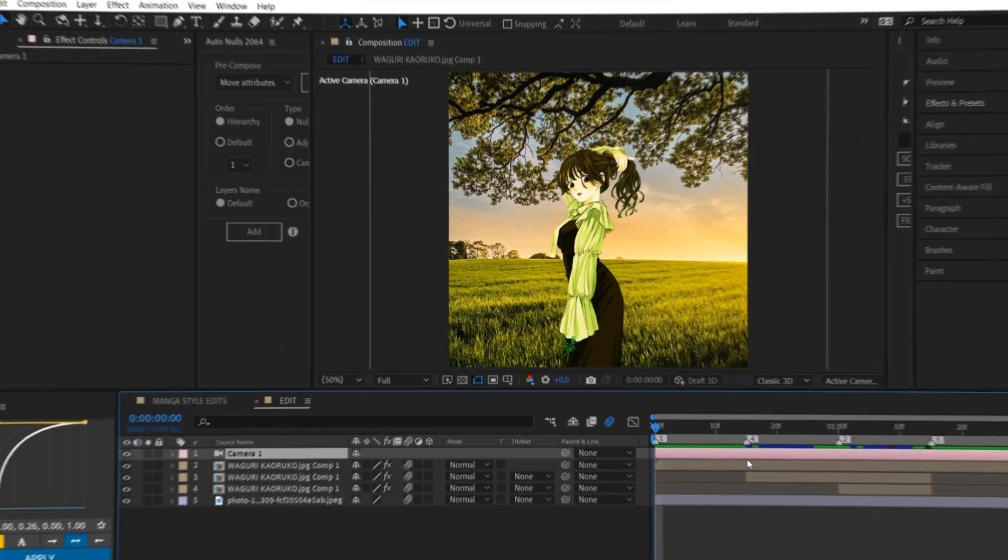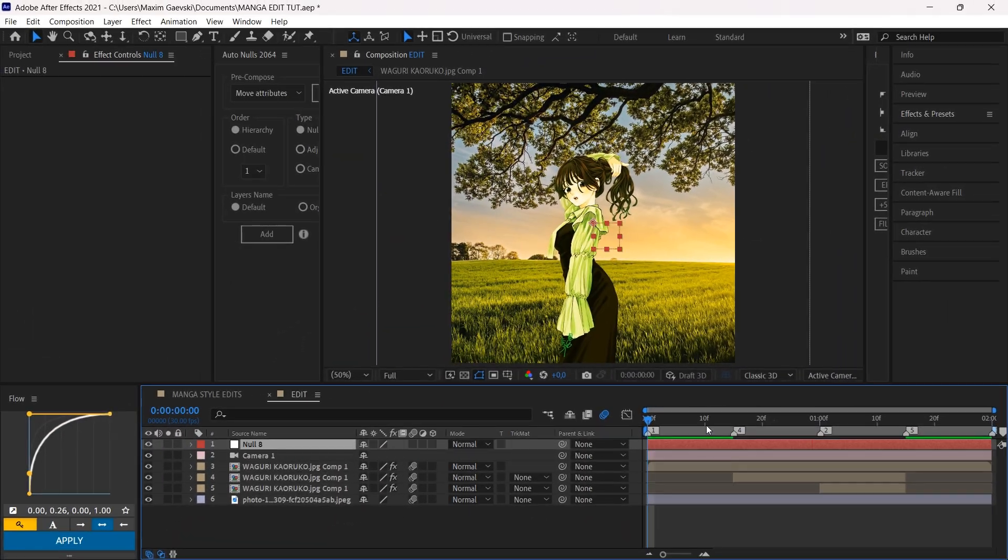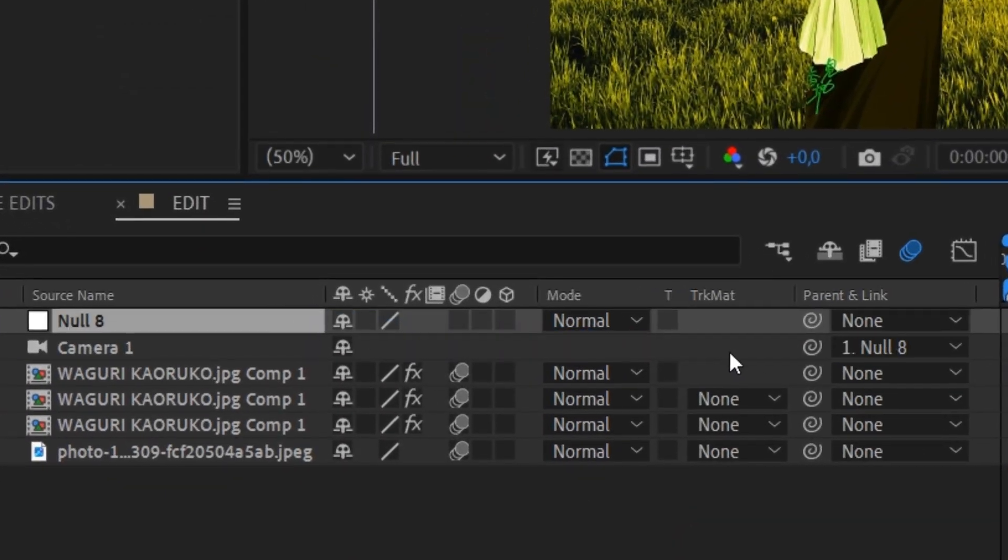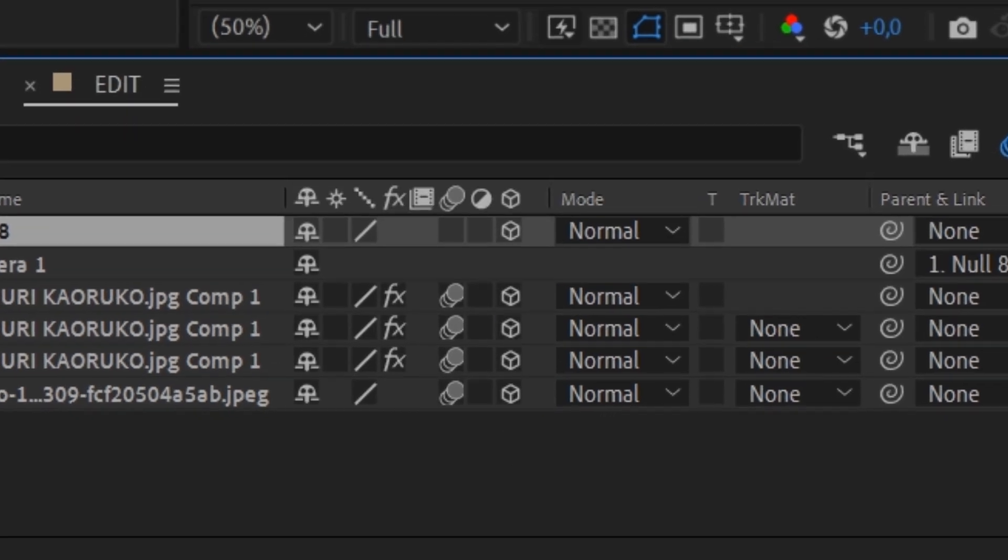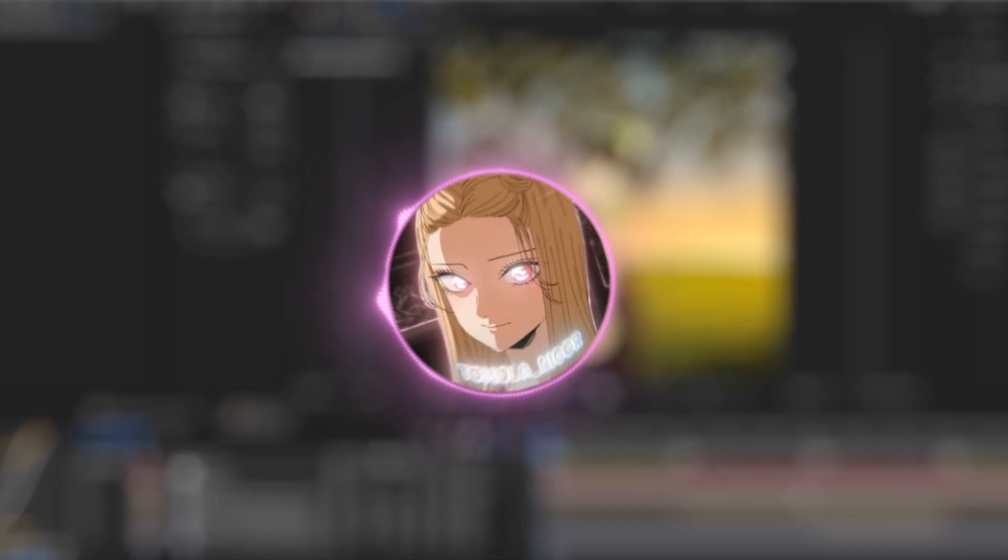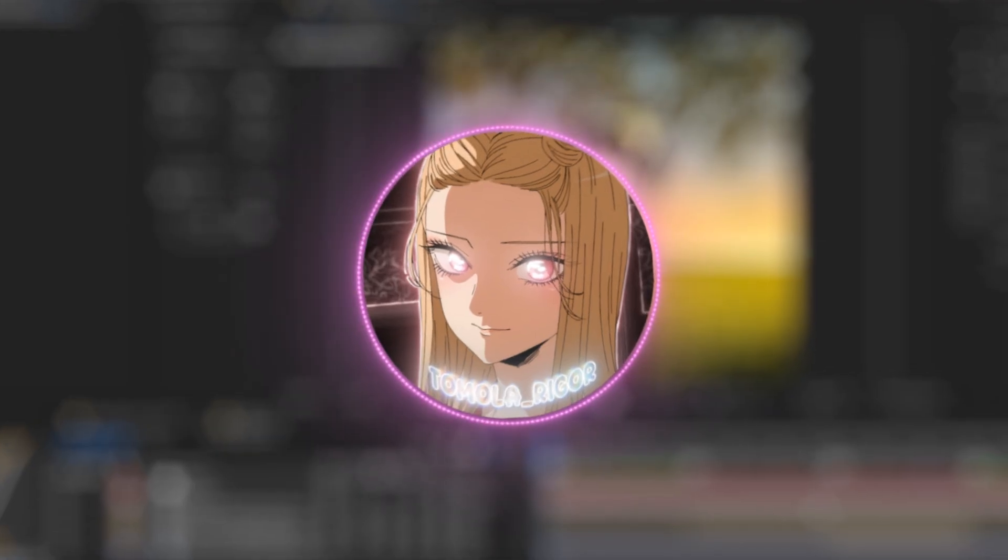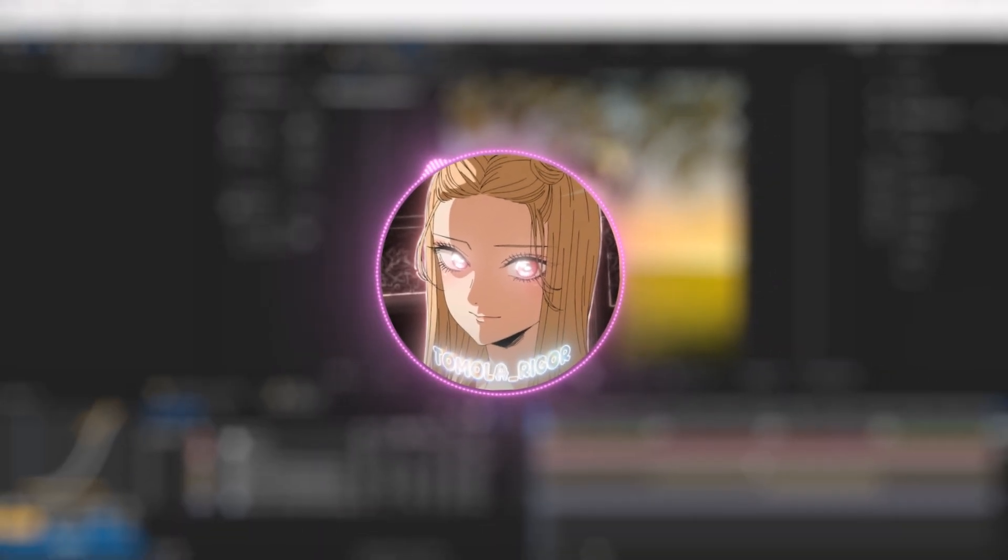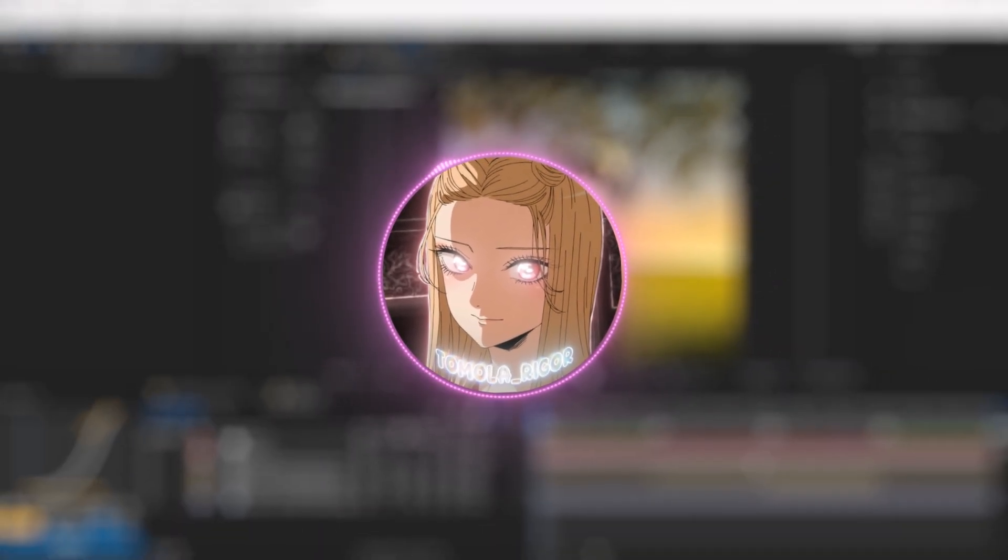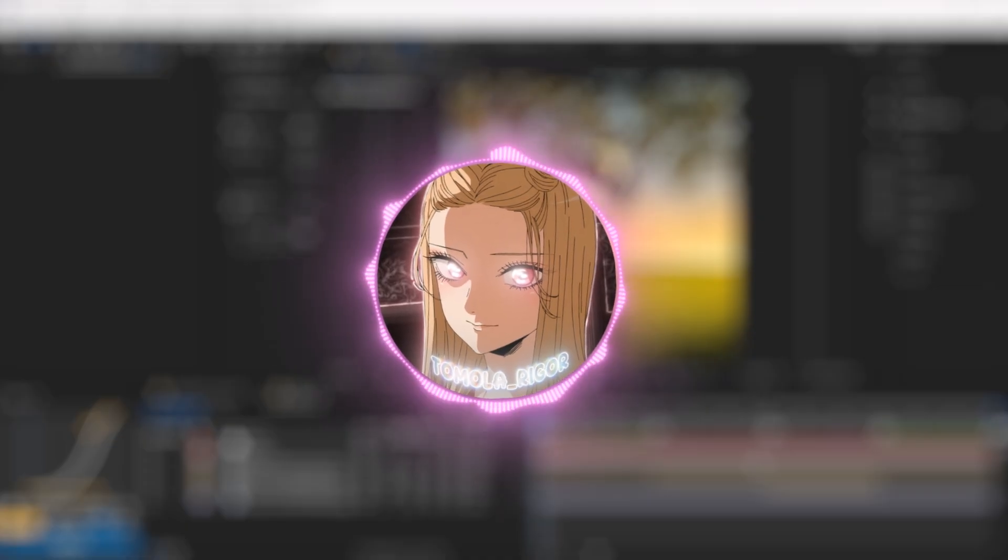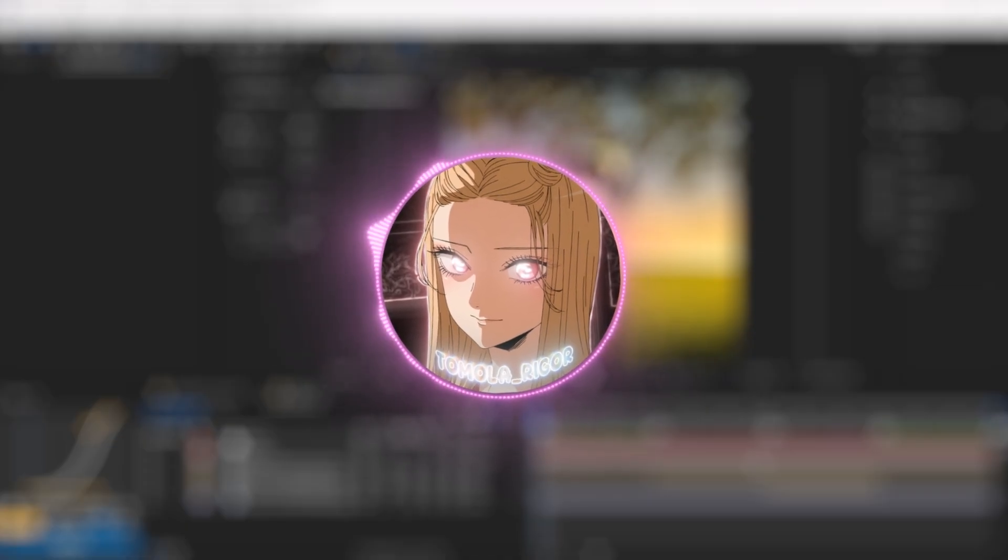Create a camera layer and null object. Link the camera with the null and enable 3D layer. Now the camera movement is completely up to you. Important is that you only use the position or rotation values. In my case, I just made a simple left and right movement,